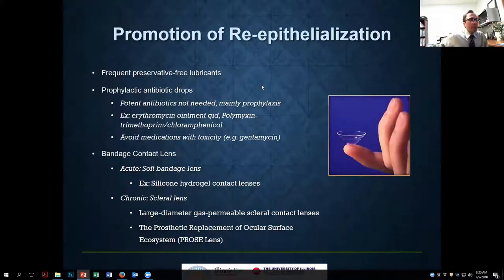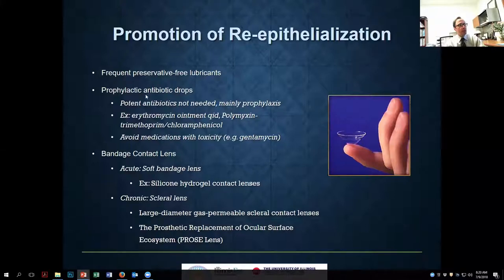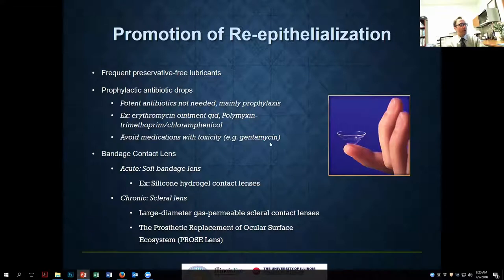Promoting epithelialization: it's critical — the faster the epithelium heals, the faster you stop the risk of melt and other complications. Prophylactic antibiotics are used, but they don't need to be the most potent. I typically use erythromycin ointment several times a day; chloramphenicol, available to many, is probably just as good. Avoid medications that are more toxic to the epithelium, such as gentamicin.